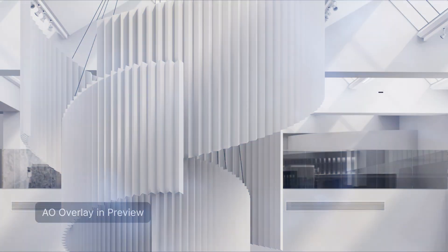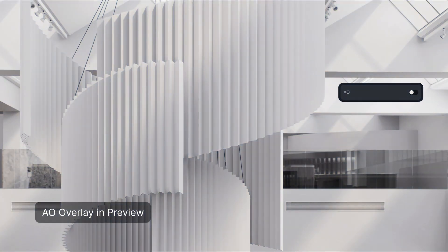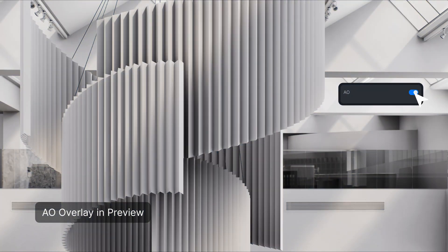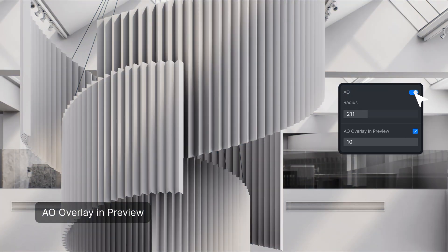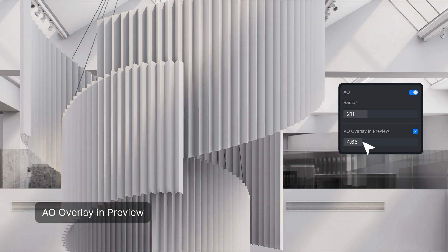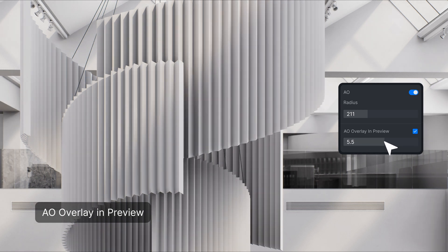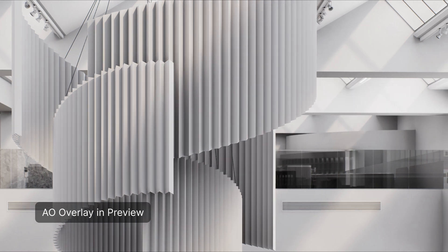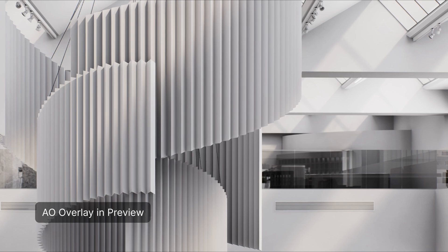This adds an ambient occlusion overlay in preview mode, which can also be rendered into the final image. To use it, go to effect, then activate AO in the style section. Now there's a new option to activate AO overlay in preview. You can adjust the parameters here and see how it looks in real time.